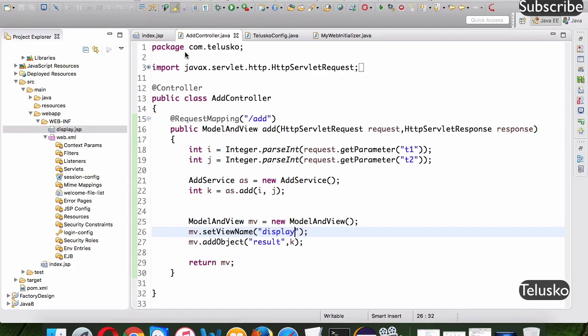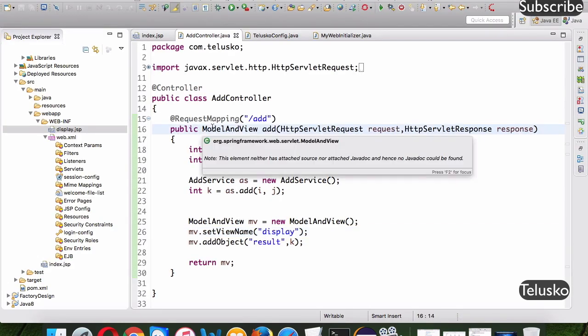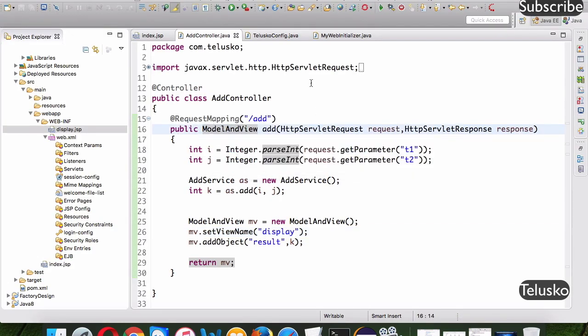That's how we can achieve Spring MVC with annotation-based configuration. There are some more annotations we'll cover in the next video. Thanks for watching and do subscribe for more videos.